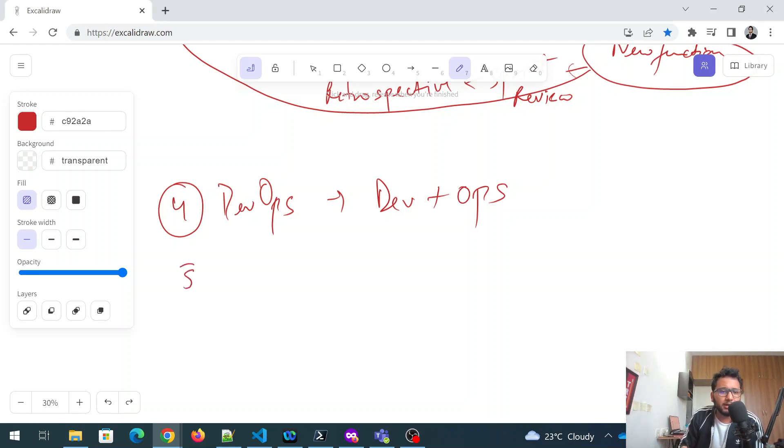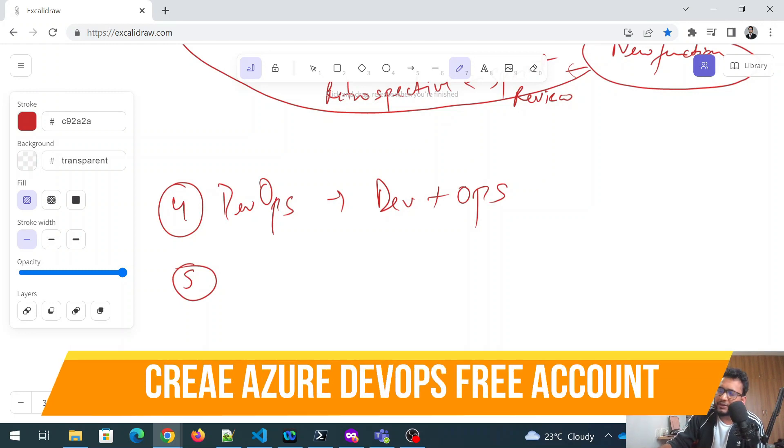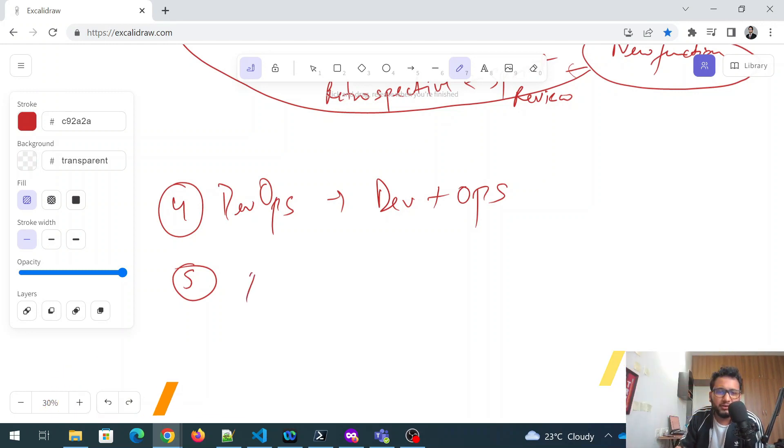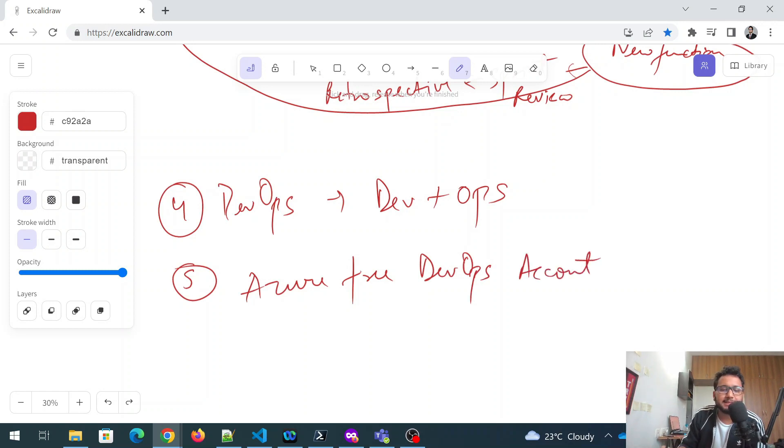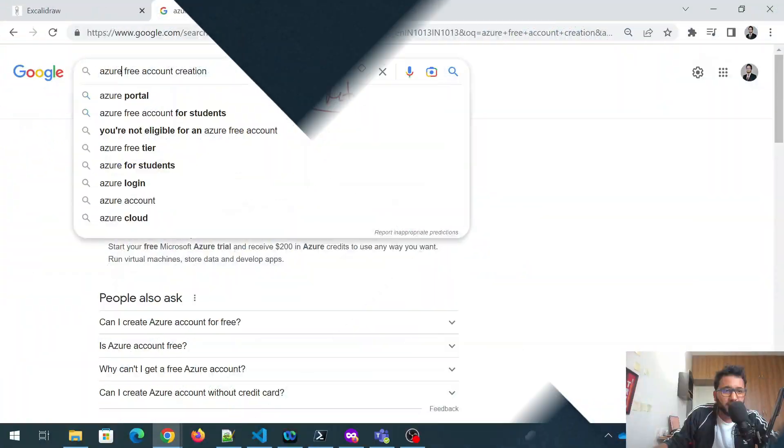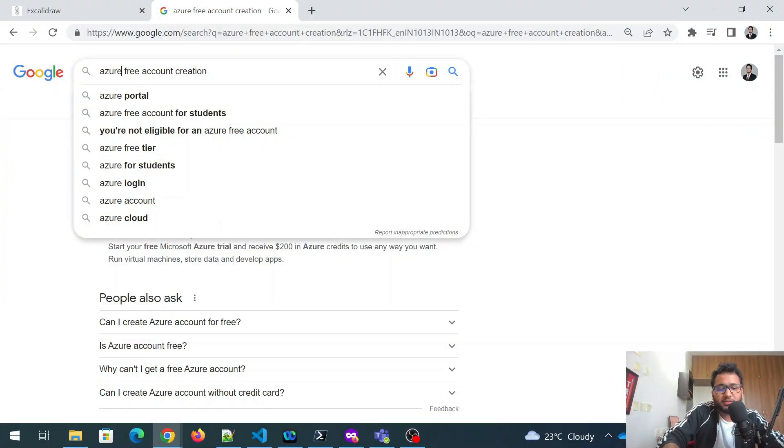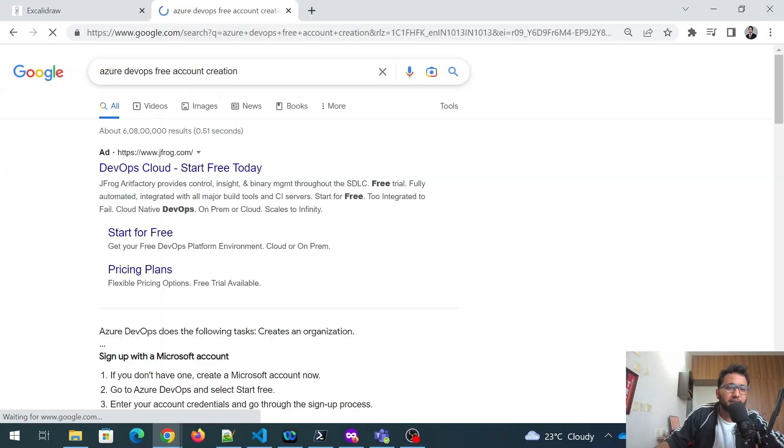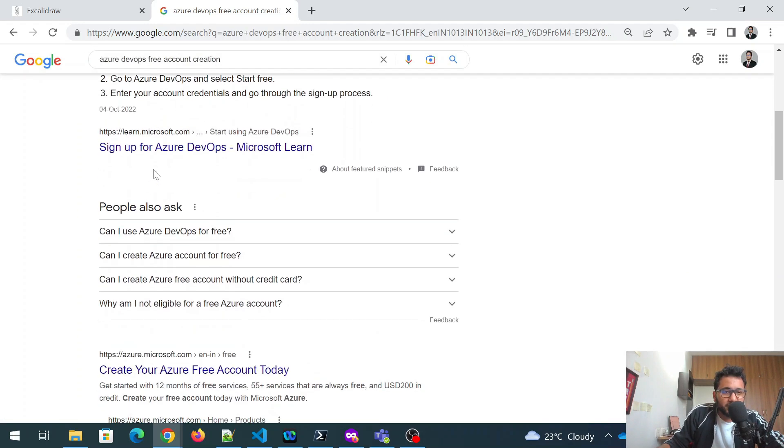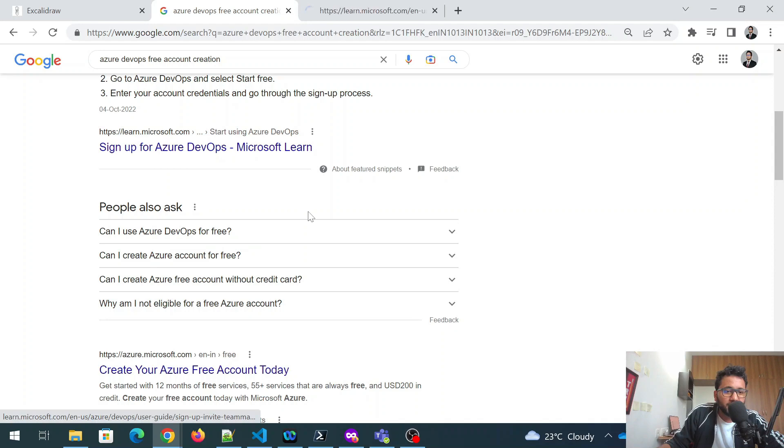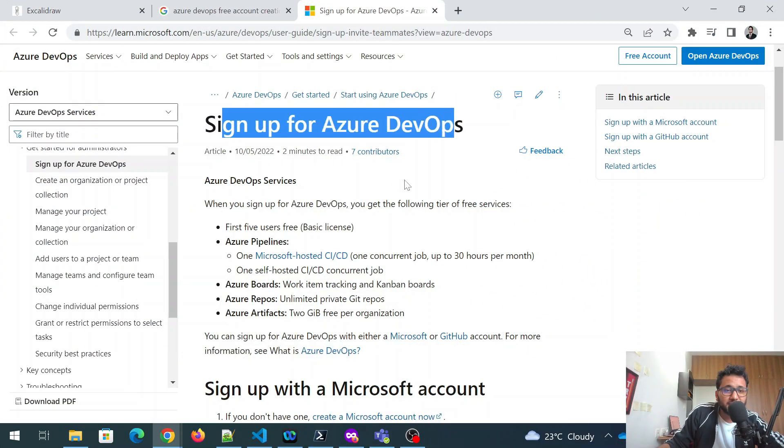And after that, the last thing that I did was, I created an Azure free account. So Azure free DevOps account. So this is the first few steps. Let me Google it. Azure free, Azure DevOps. Not this one. This is JFrog. This is Artifactory Learn. Sign up for Azure DevOps, Microsoft Learn. You can go over here.